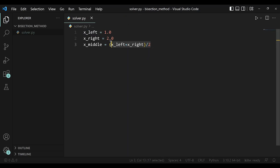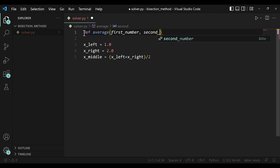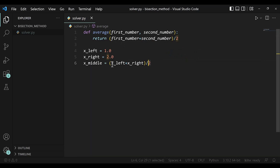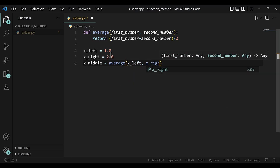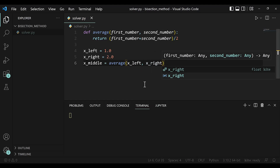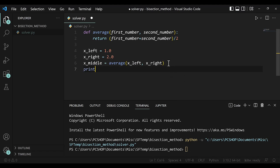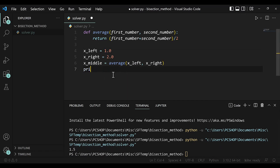Now we have to do this a lot, so it wouldn't make sense to write this down again and again. Instead, let's just define a function — we'll call it average of two numbers. So let's say first number and second number. This function would return their average, which would be first number plus second number divided by 2. So instead of writing this down, we'll just say the average function, please calculate the average of x of left and x of right. Let's run that — x of middle is 1.5, as we might have expected. So this was the first step.